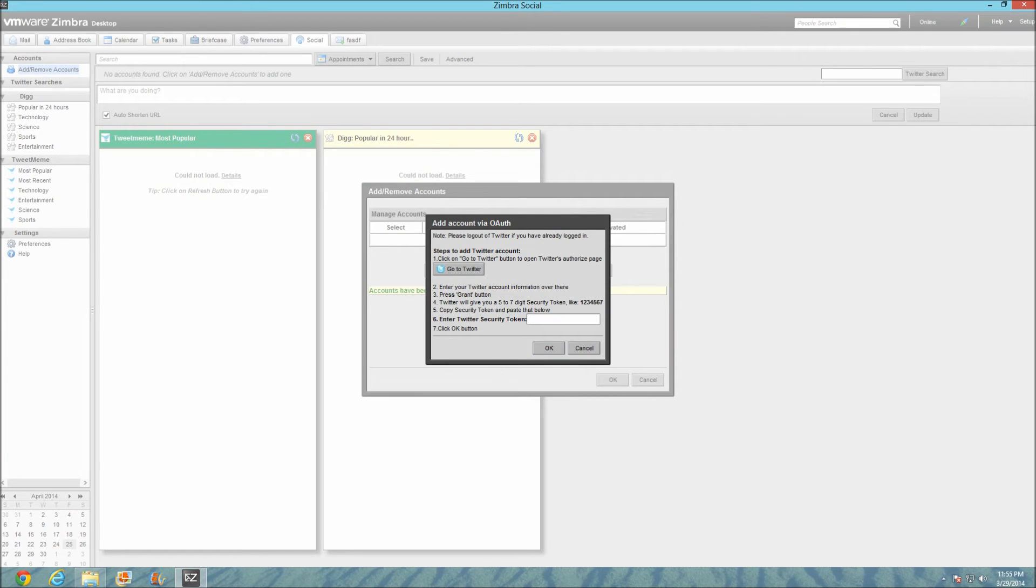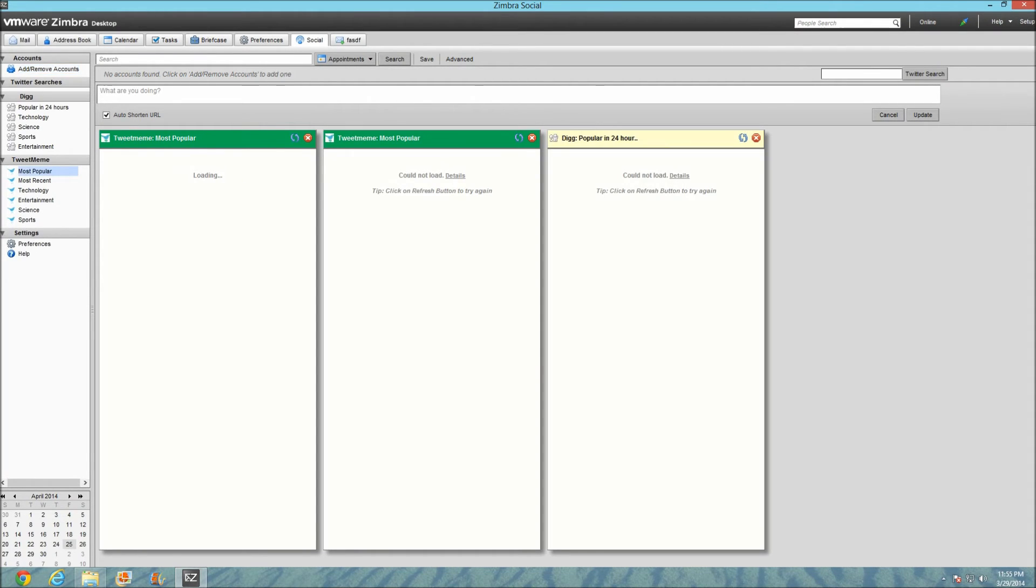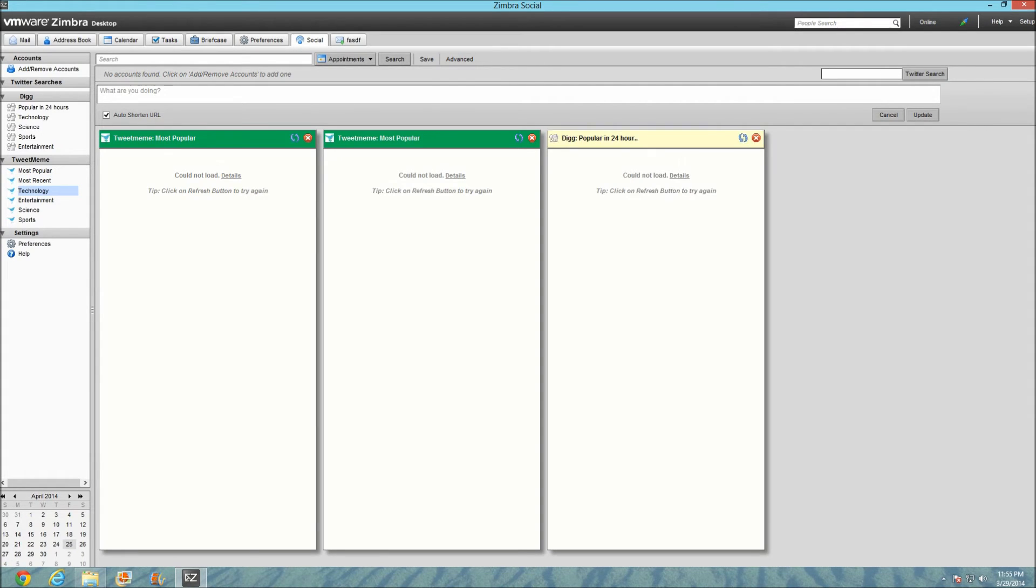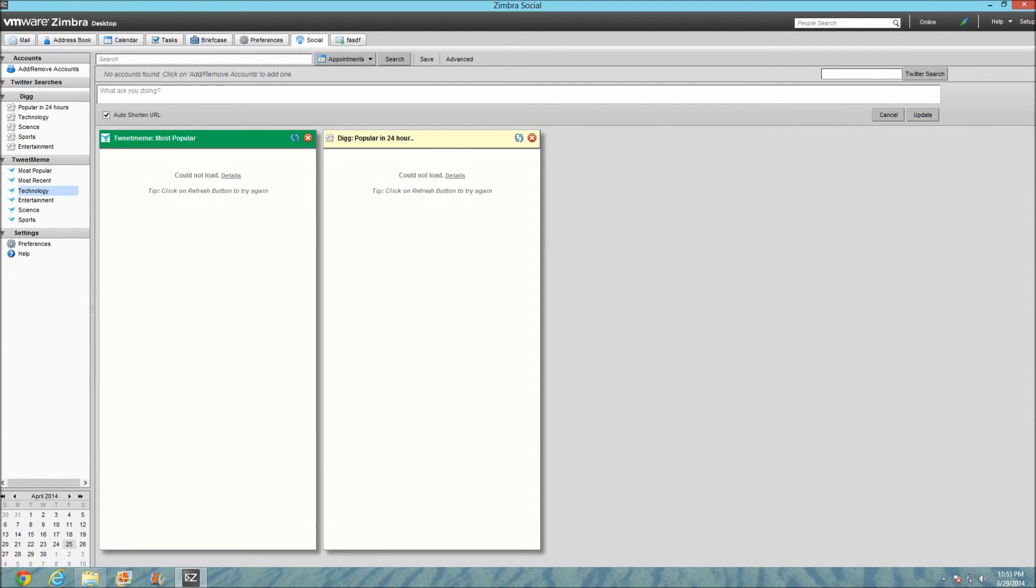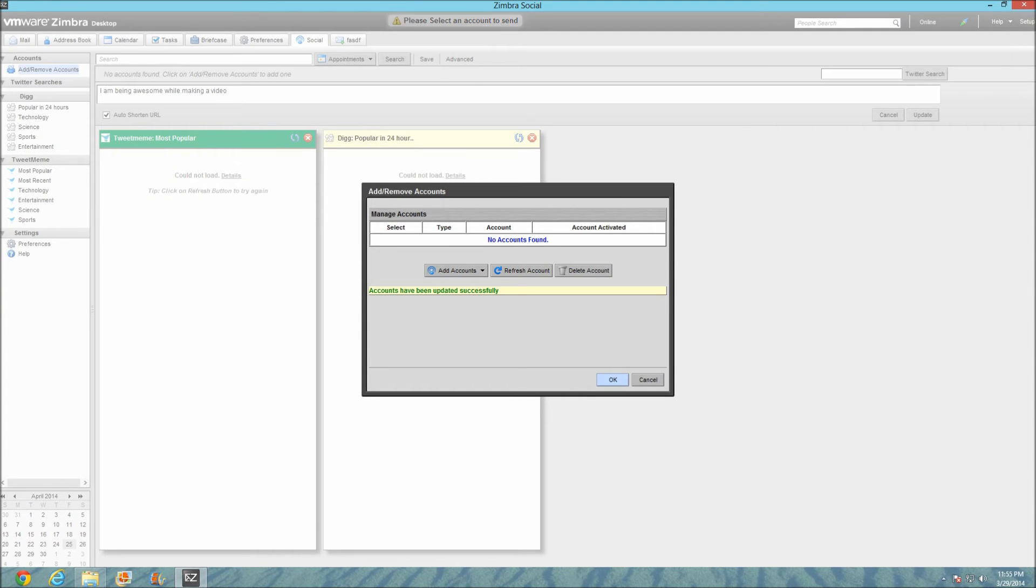I would go to my Twitter page, login, get a token, enter the token here, click OK, and then I would get all my tweets. For example, most popular, most recent technology. I would get all those tweets here on the side. I can also just tweet, like 'What are you doing? I am being awesome while making a video.' I could update this at the same time on Digg, Facebook, Social Cast.